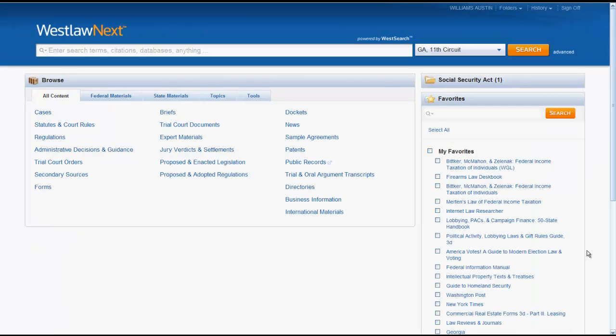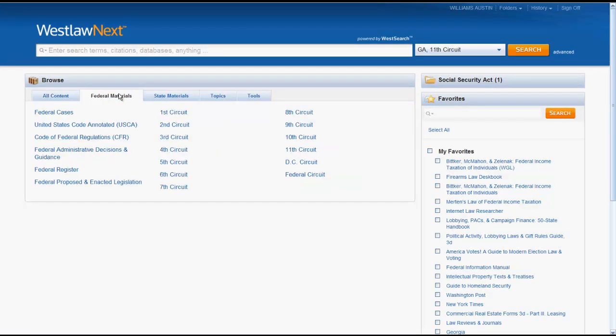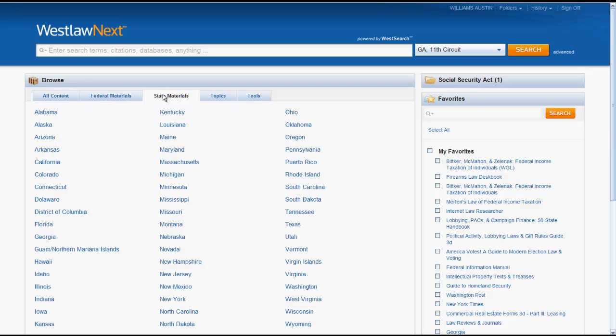The Federal Materials tab enables users to browse for laws and resources that only apply to federal jurisdictions. Likewise, if you want to find laws and resources for a particular state, you would click on the State Materials tab.